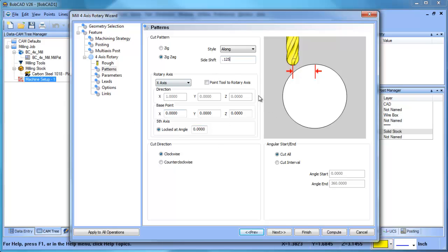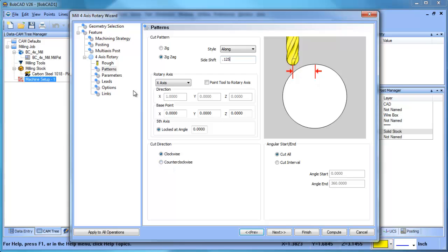A couple of other options: the rotary axis and base point is where you have a shifted center where instead of your toolpath being generated around this center point, you could make it up here like if you're working on a cam lobe or something like that.